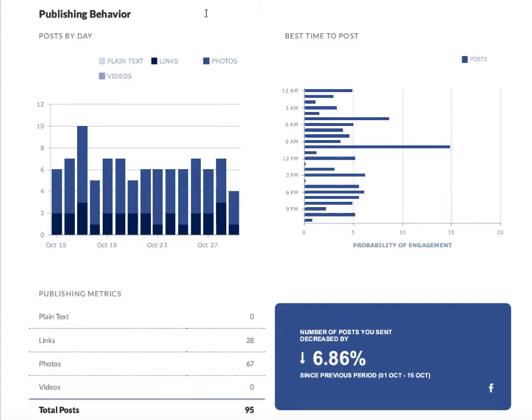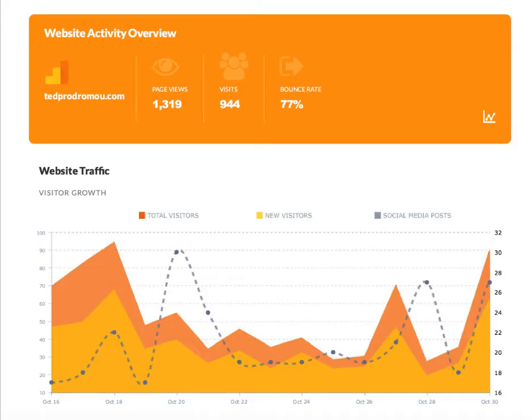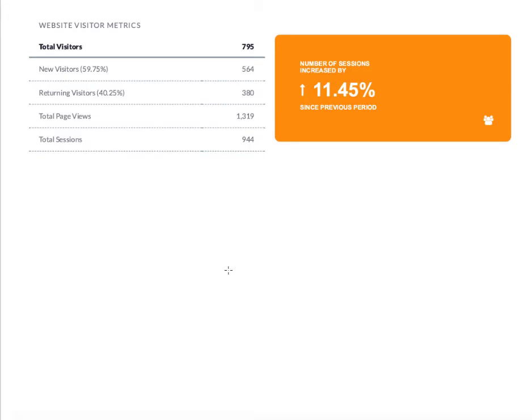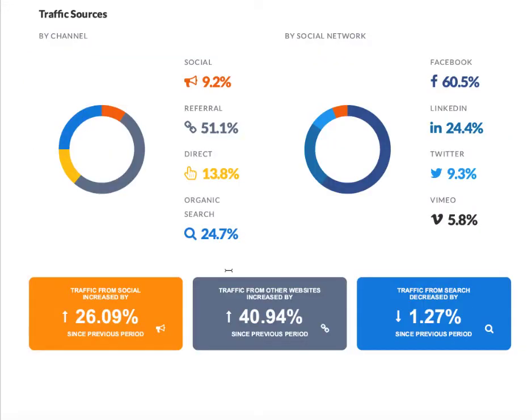And then there's Google Analytics which tells me my website activity, different page views, total visitors, new visitors, the social media posts up and down. So lots of great information in Sendable.